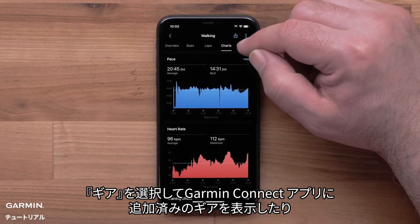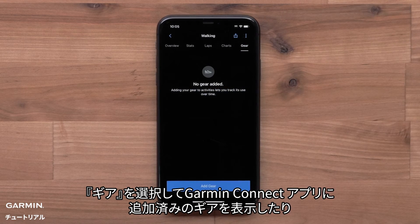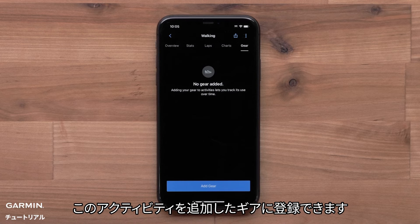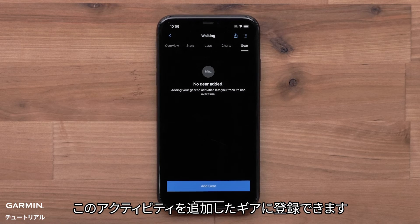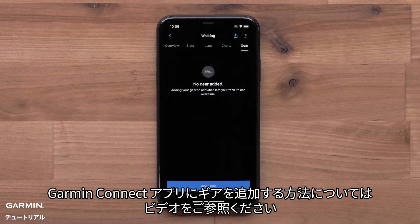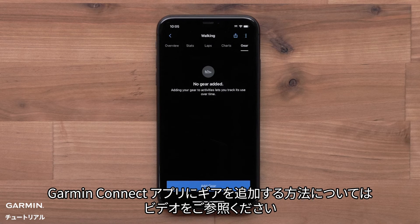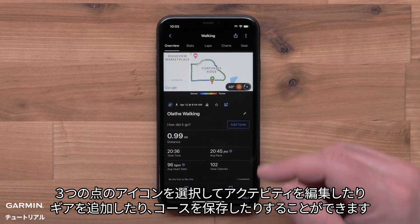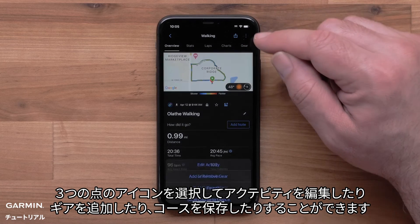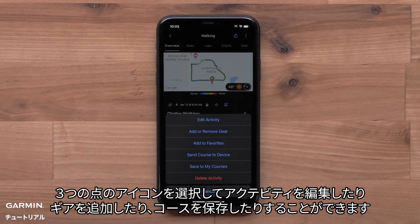You can also select Gear to view gear you have added to Garmin Connect, or manually add this activity to your entered gear. To learn more about adding gear to the Garmin Connect app, visit the video now. Select the three-dot icon to edit the activity, add gear, save a course, and more.